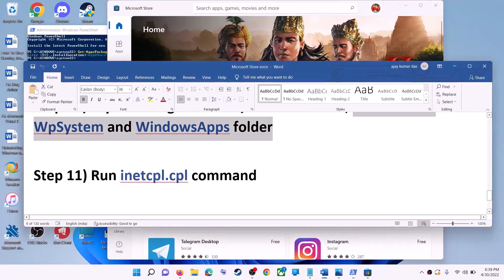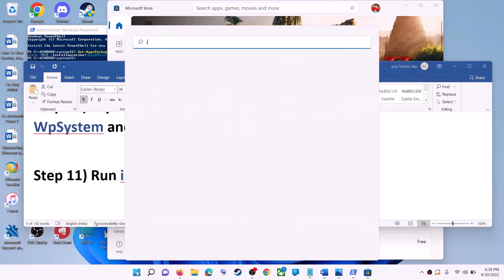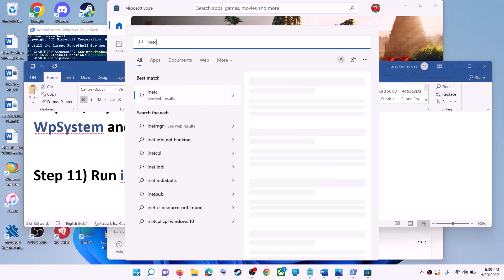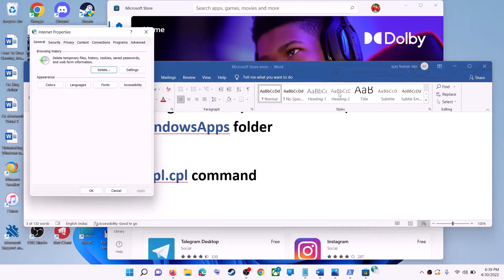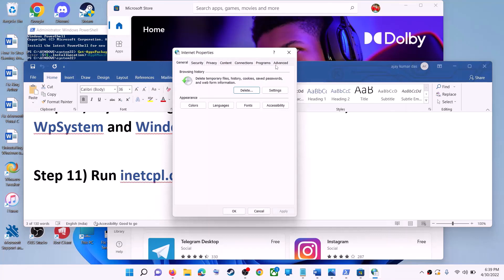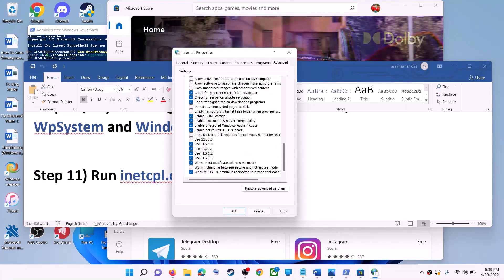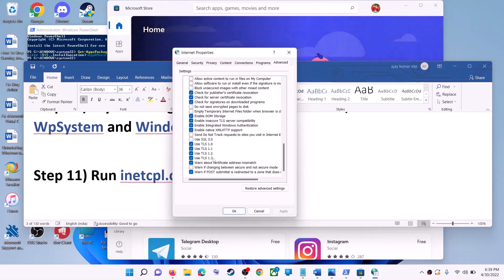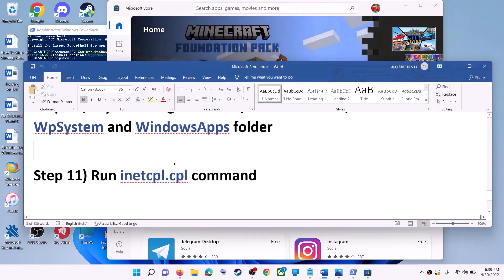The next step is to run the inetcpl.cpl command. Type inetcpl.cpl in the Windows search box and click on it. Go to the Advanced tab, scroll down, and make sure Use TLS 1.0, Use TLS 1.1, TLS 1.2, and TLS 1.3 are all checked. Click Apply, click OK, and then launch Microsoft Store.